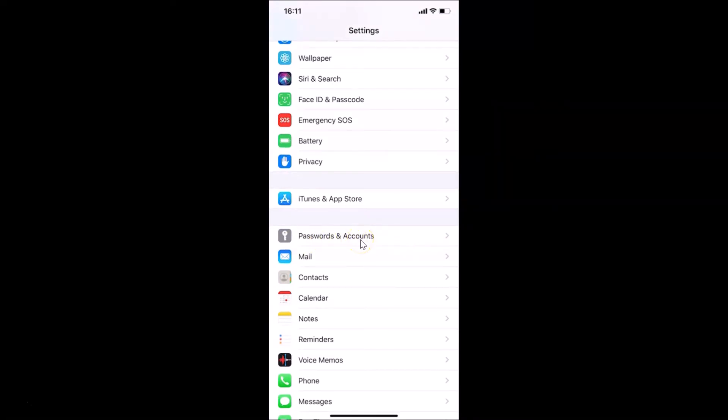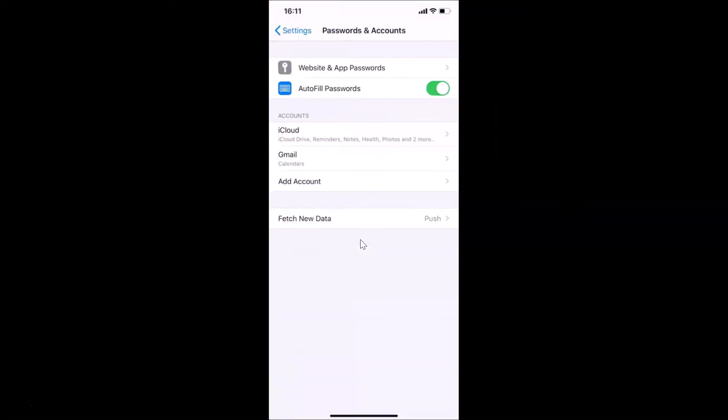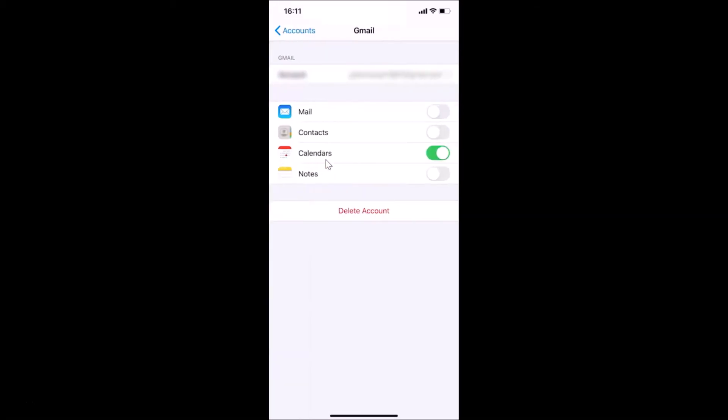Let me tap on this. Here we have the Accounts section, and under this we have Gmail. Just tap on Gmail. Here we have my Google account. At the bottom I have Delete Account, so just tap on this Delete Account button.